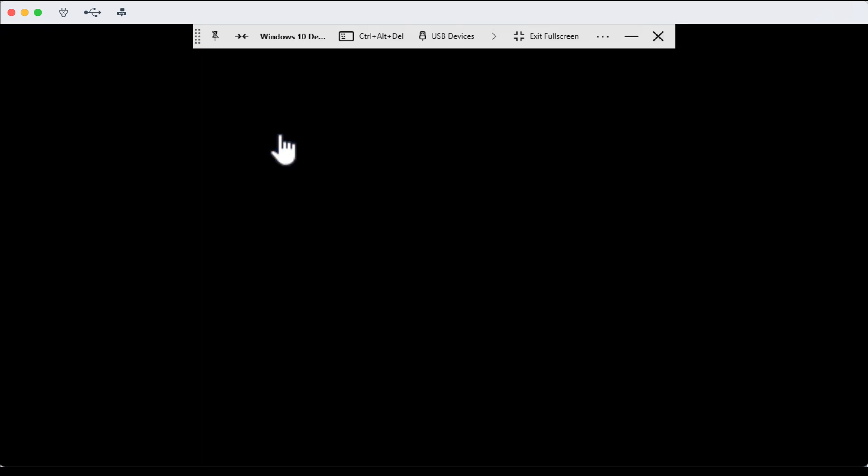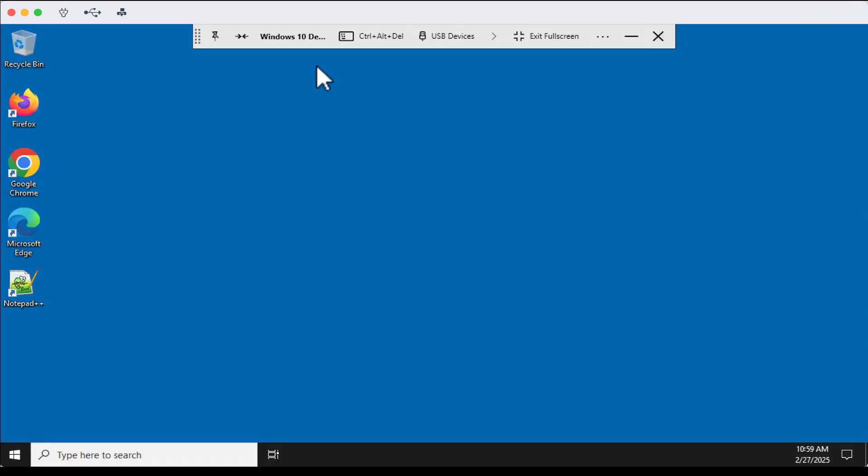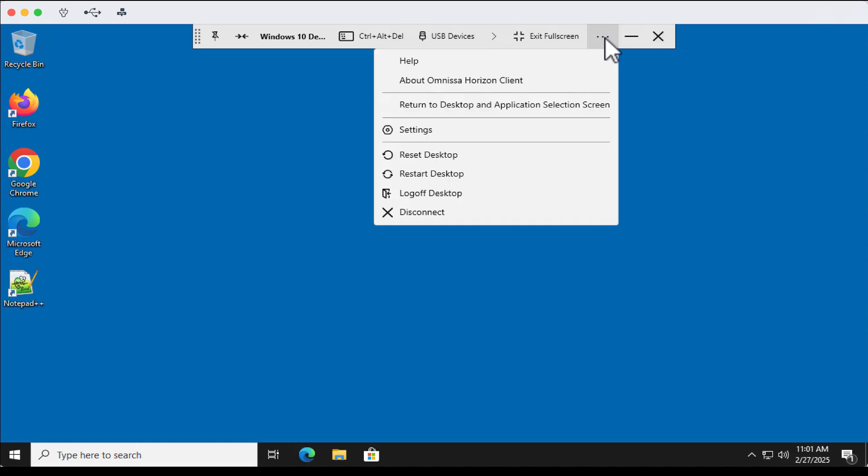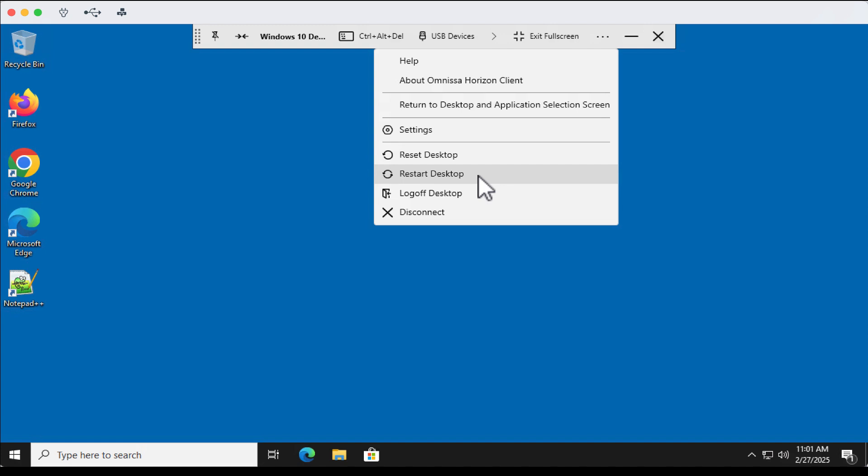Now I'm in my virtual desktop. The menu bar at the top shows all the options, where I can disconnect and log off. I can reset or restart the desktop, because I turned on that option when I created the pool.